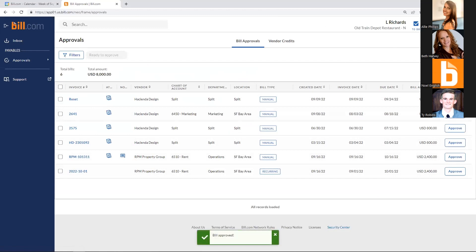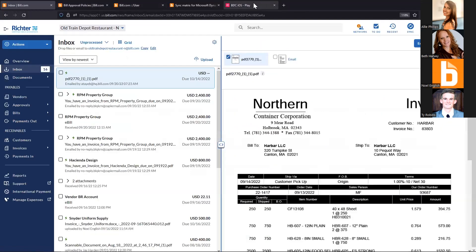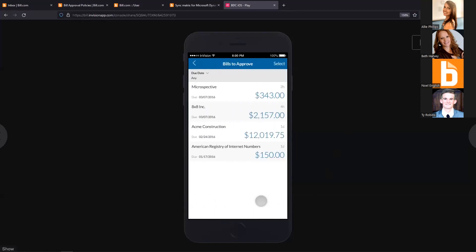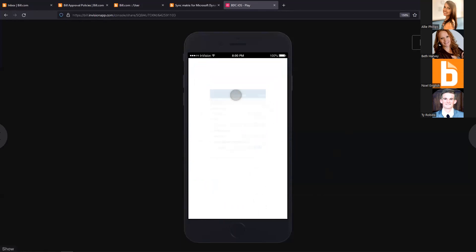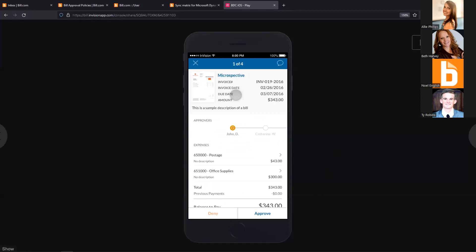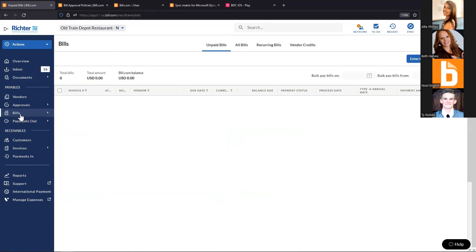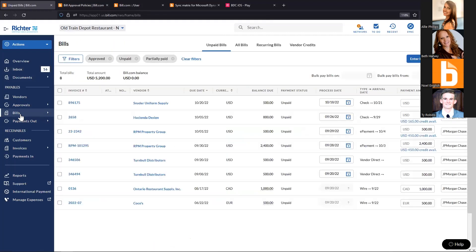Now that we have those bills approved, I want to show the mobile application. Getting documents in, creating bills, approving them, and payments can all be done within the mobile app. Most users use it for approval. It's a simple list view where they can swipe right to approve, swipe left to deny. They can push into the transaction further to see all details, the full breakdown of expenses, and pull up supporting documentation.